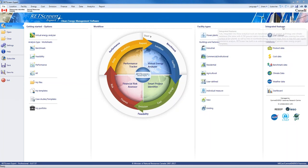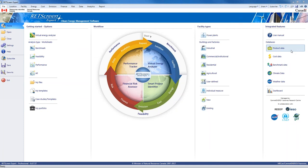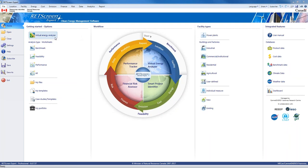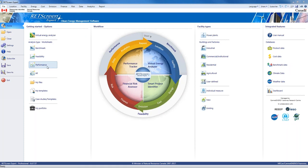On the right-hand side of the homepage, we have the different features in RETScreen: the user manual, which has thousands of pages carefully written with tables, charts, graphs, and explanations; a product database with thousands of products including lights, motors, pumps, wind turbines, and PV panels; a new and updated cost database; our benchmark database; our climate database; and our weather data, which we'll be using extensively. The virtual energy analyzer and portfolio analysis are new features in RETScreen Expert that will be covered in other webinars.